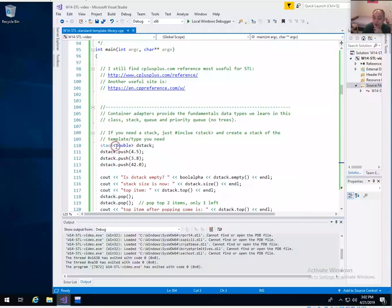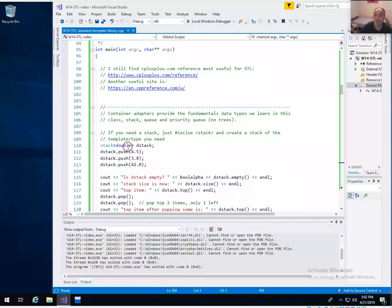All the things in the standard template library, as the name implies, are templatized. So if I want to have a stack, I have to specify what type of items the stack is going to hold. In this case, we're just going to have a stack of doubles.